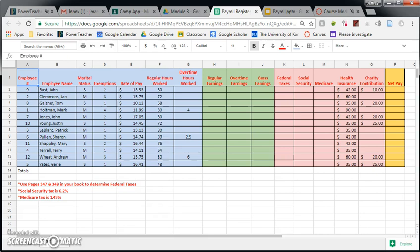Hopefully you've already watched the video about payroll, and you found out that a payroll register is basically a document that shows all of the employees and shows some information about them, such as their marital status, their name, their employee number.